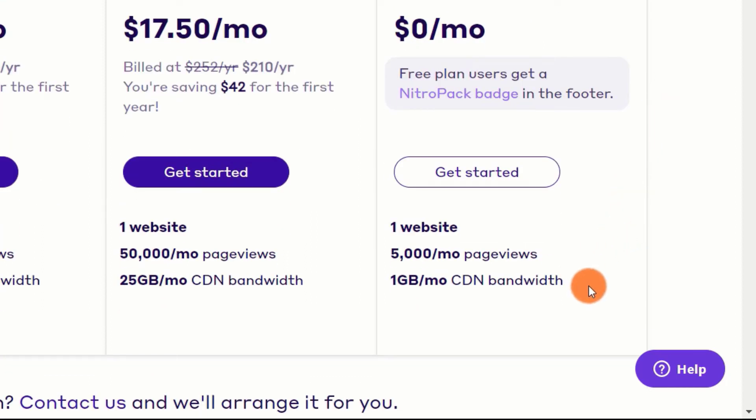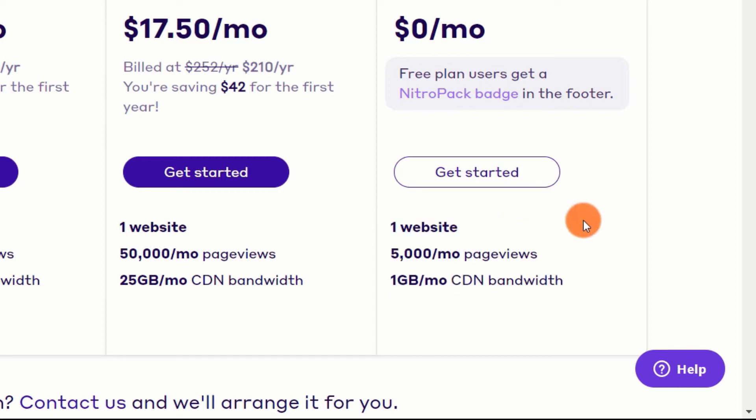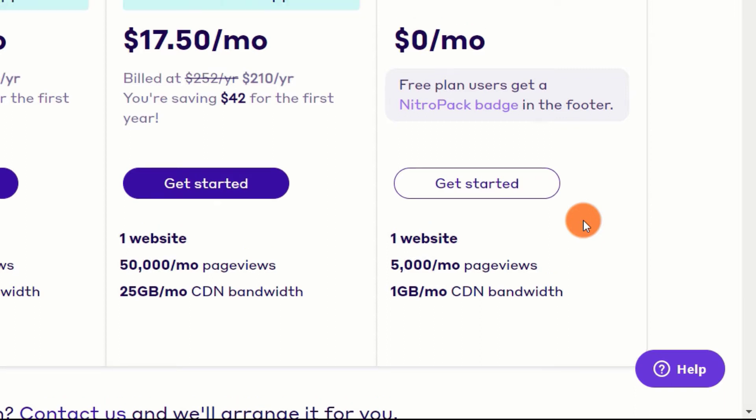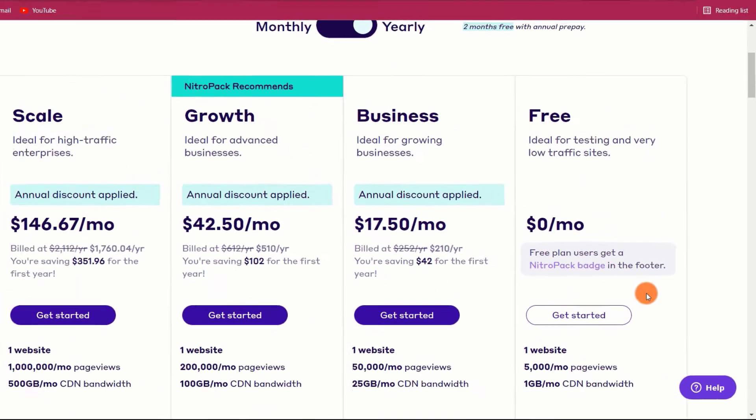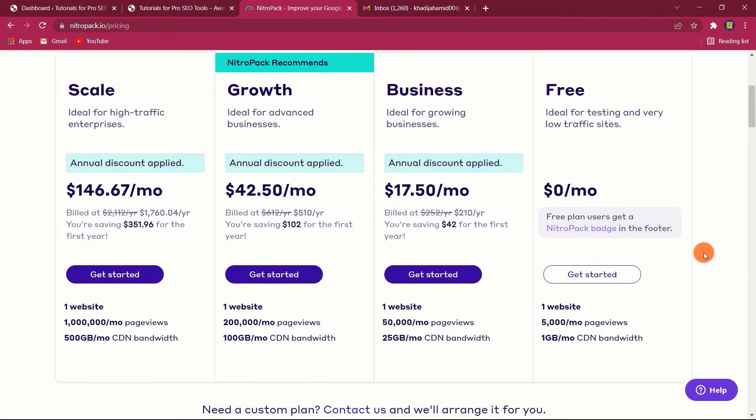If you have a low-traffic website, the free plan may be sufficient for you. However, the free plan comes with a NitroPack badge in your site's footer. It's not overly obtrusive, but it's worth noting. If you reach the free limits or simply wish to remove the NitroPack badge, you must subscribe to a paid plan.